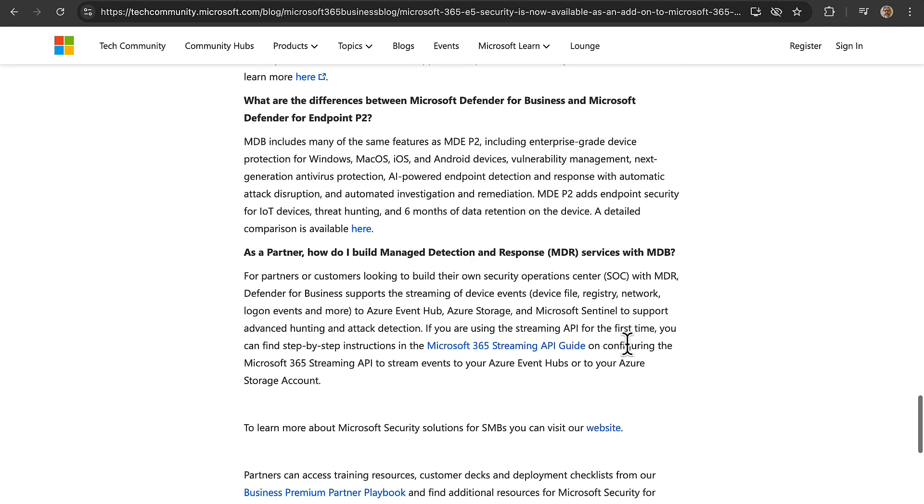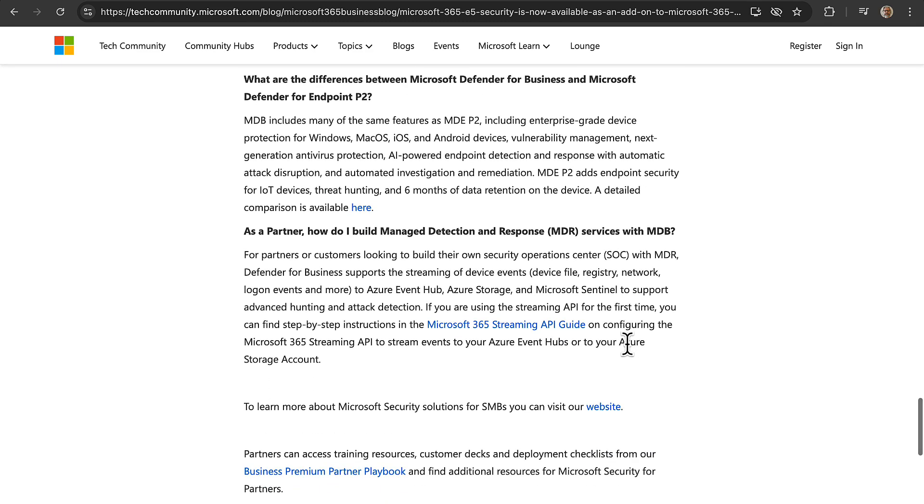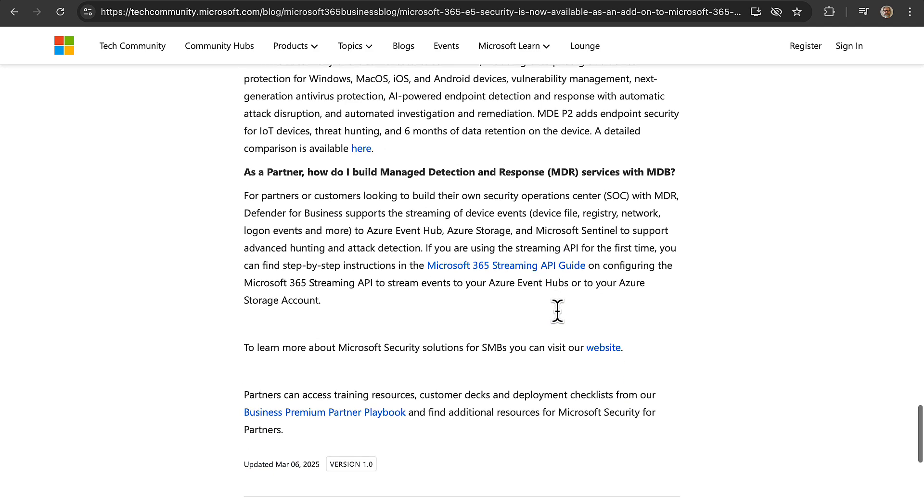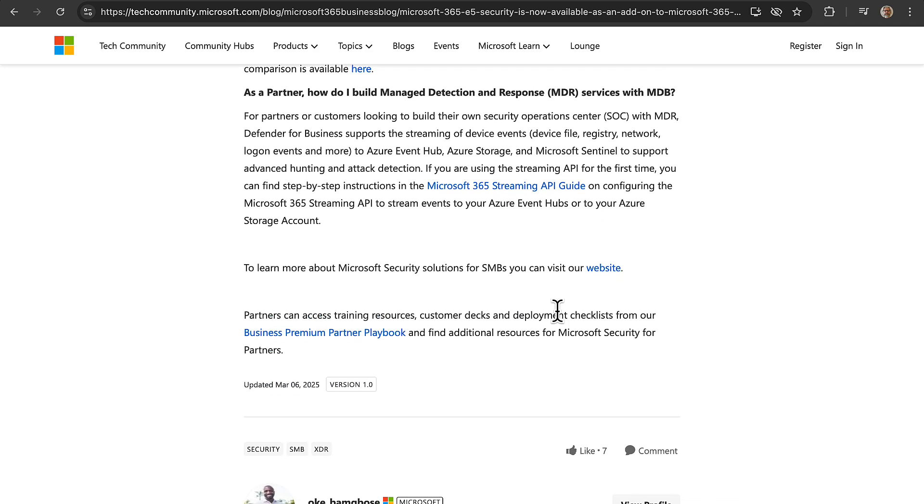What are the differences between Microsoft Defender for Business and Microsoft Defender for Endpoint P2? Good question. So Microsoft Defender for Business, or MDB, includes many of the same features as MDE P2, including enterprise grade device protection for Windows, Mac OS, iOS and Android devices, vulnerability management, next generation antivirus protection, AI-powered endpoint protection and response with automatic attack disruption and automated investigation and remediation. That was a lot. MDE P2 adds endpoint security for IoT devices, threat hunting, and six months of data retention on the device. And you can get a detailed comparison available from this link. Okay, let's take a look at this in action.